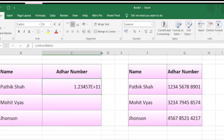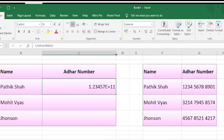Even if you increase or decrease the size of the column, it won't affect anything. Let's take an example — you want to insert an Aadhaar number in your data sheet, like this.